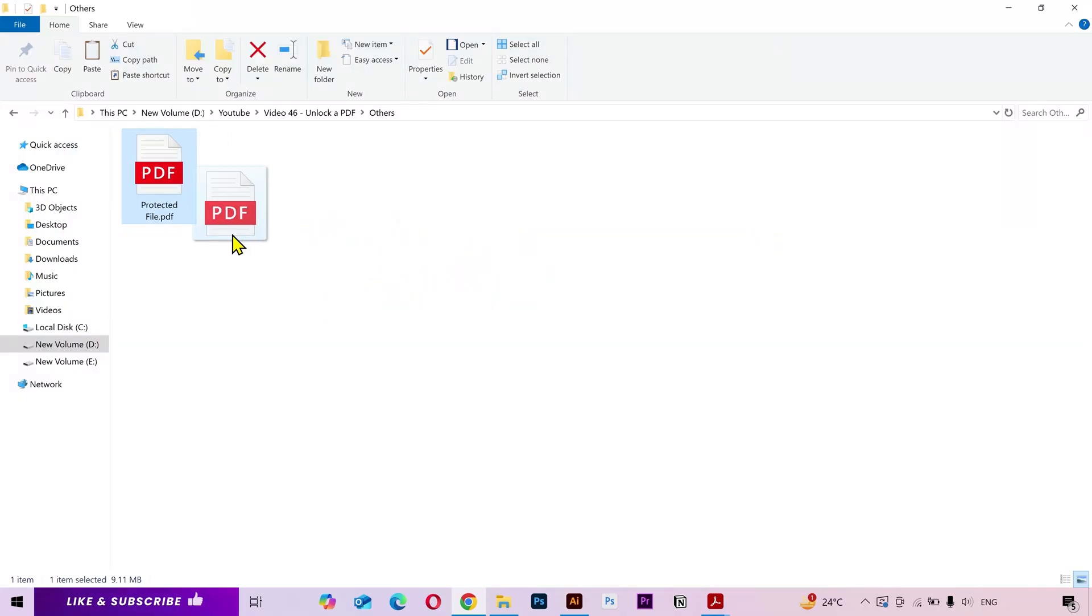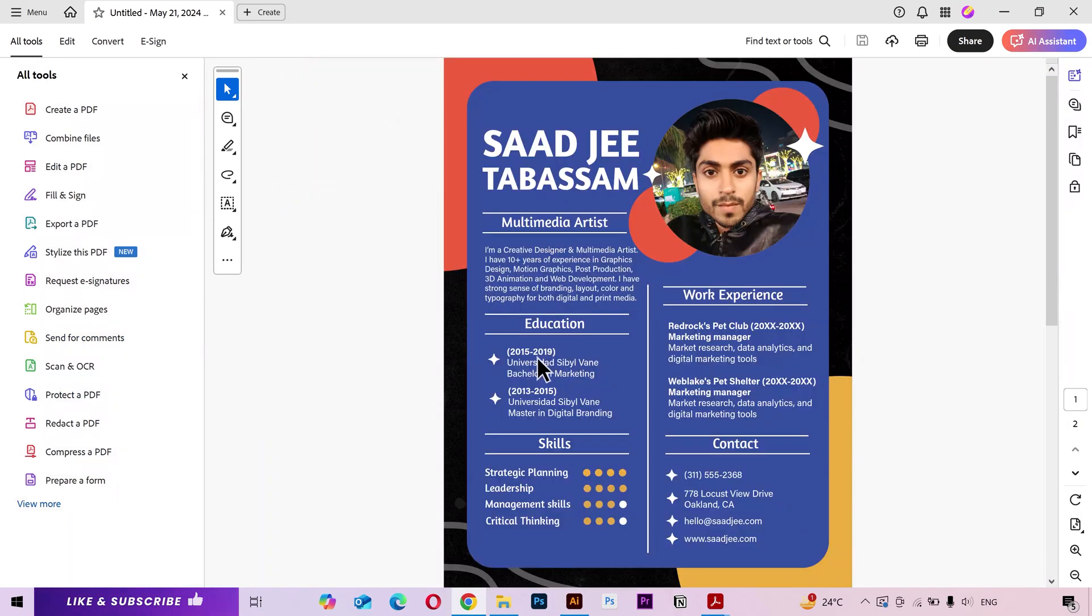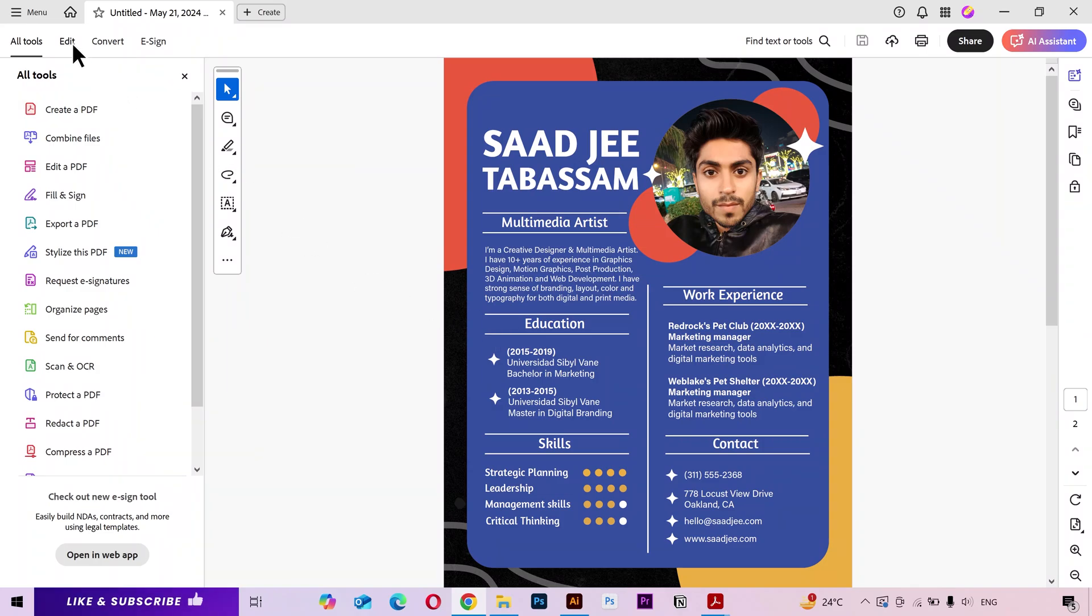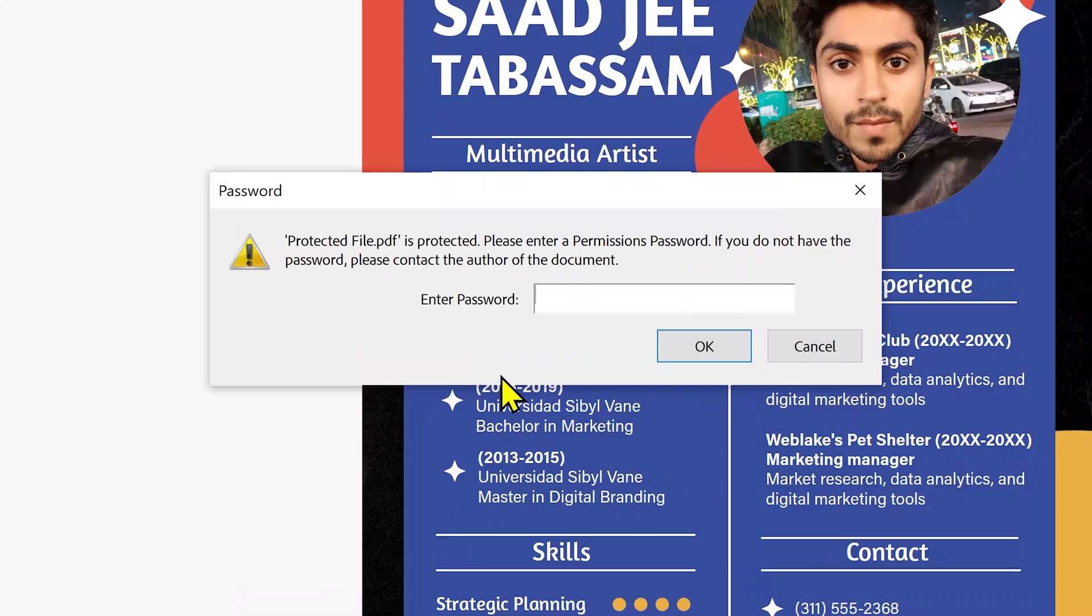So I have a PDF file here. If I drag and drop it into Adobe Acrobat, if I click on this edit button, then you can see that it's asking for the password to edit it.